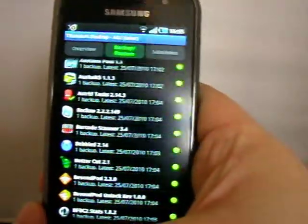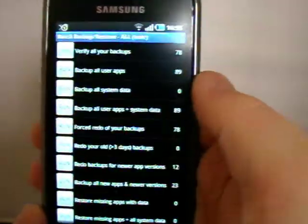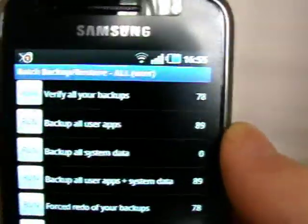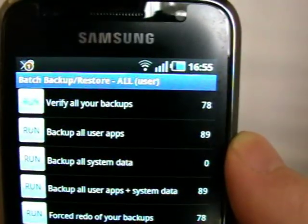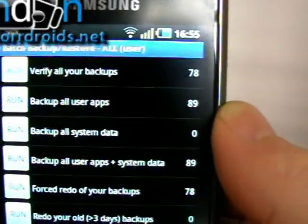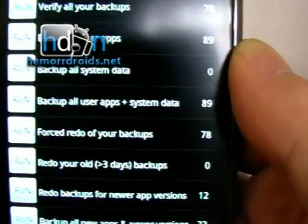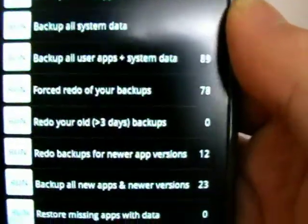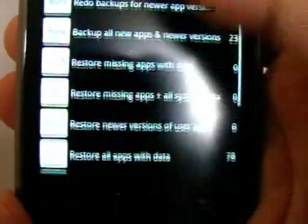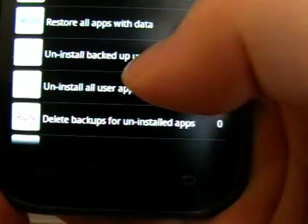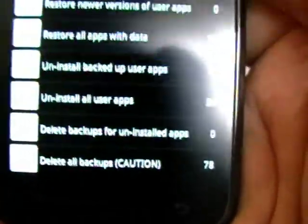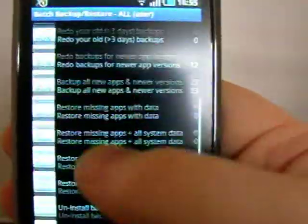So I tap on batch and I get a variety of different options. Verify all my backups, run backups on user apps, backup all user apps and system data, and so on. Uninstall all apps, delete all apps. So there's lots of different things I can do in batch mode.